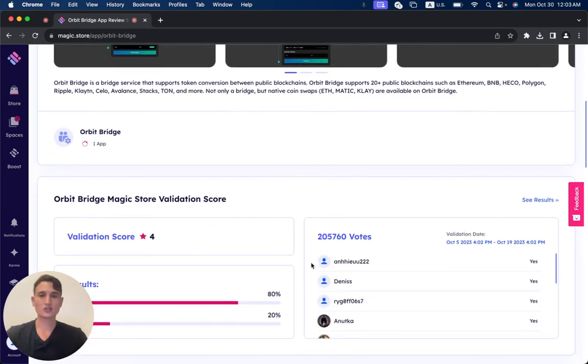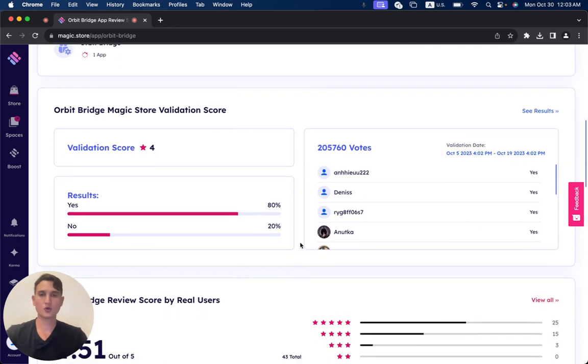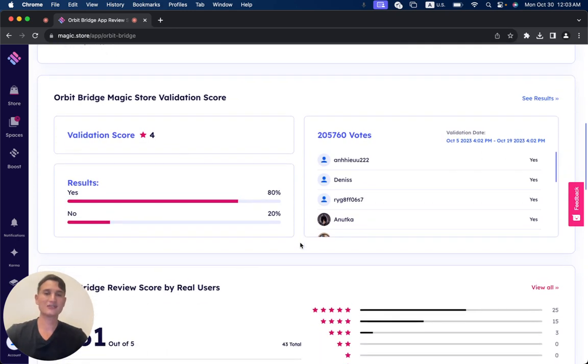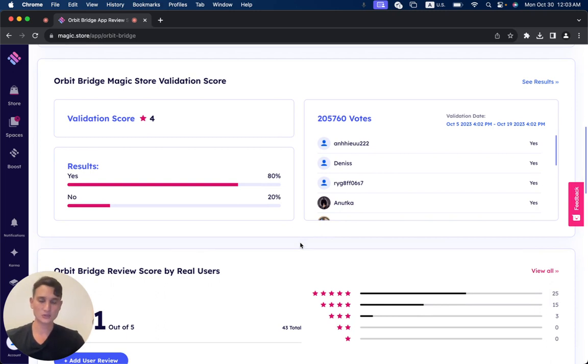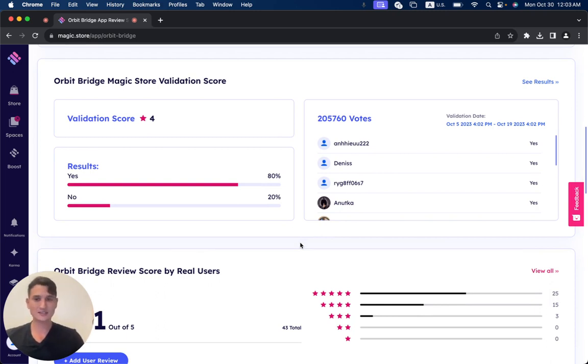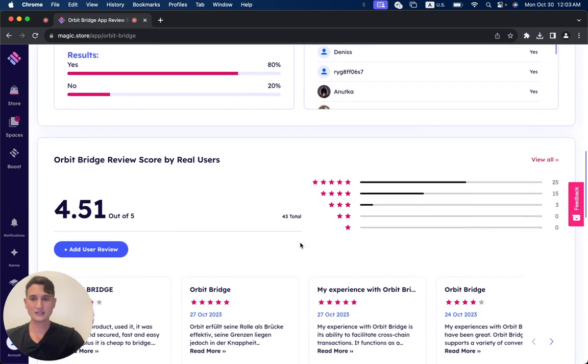Now, during the two-week validation period, OrbitBridge received 205,760 votes. 80% of the users said yes, it should get validated. 20% of the users said it still needs to improve some of its functionalities.